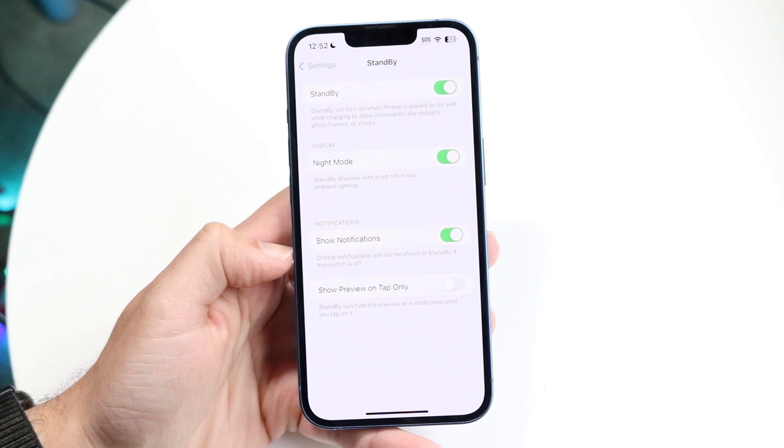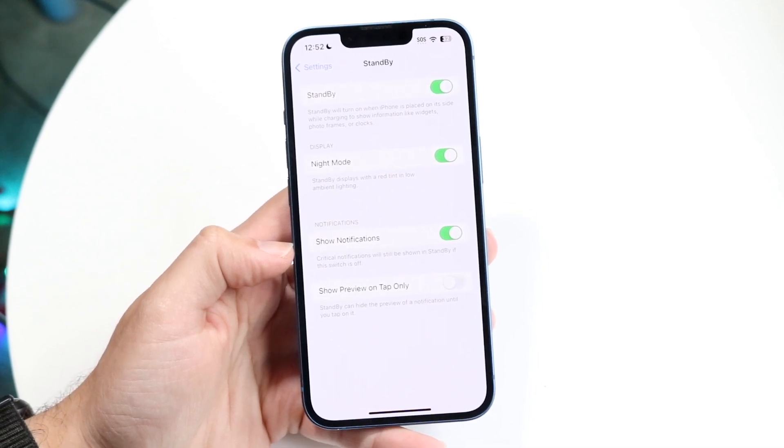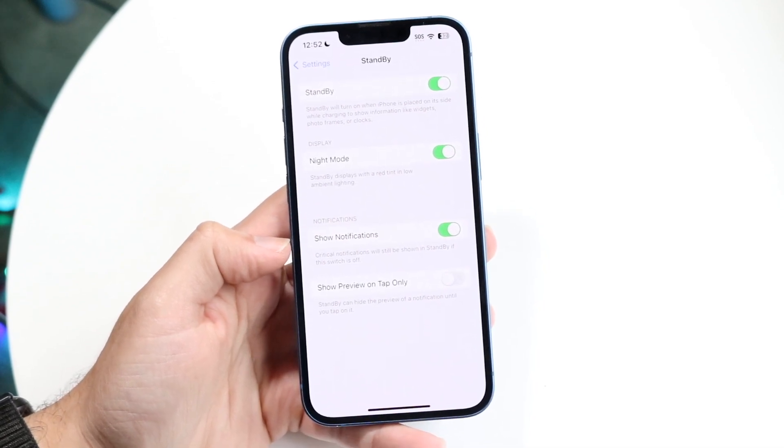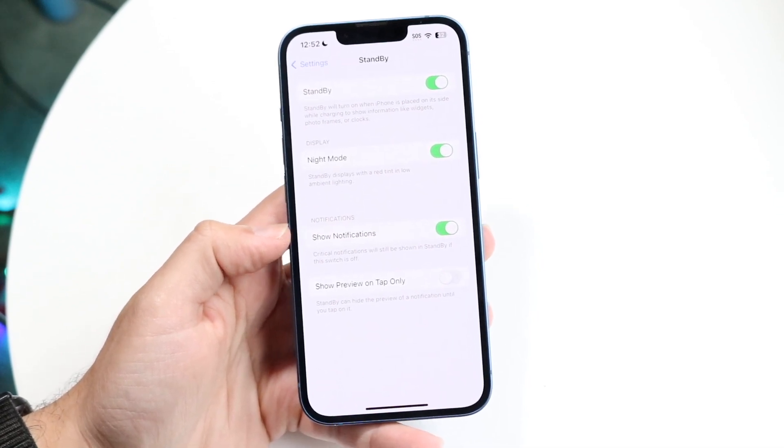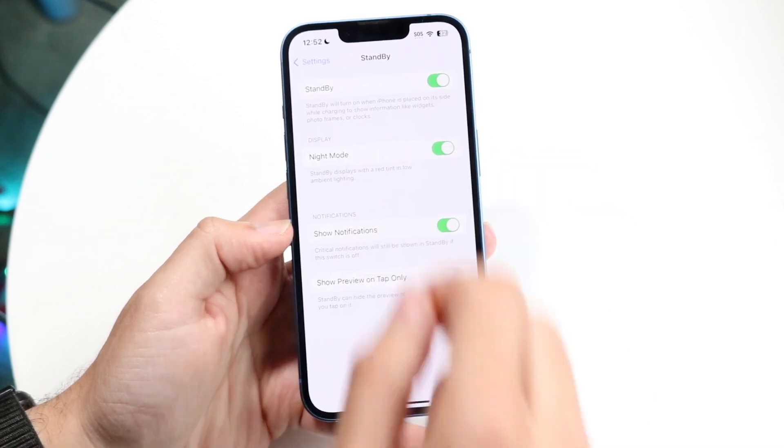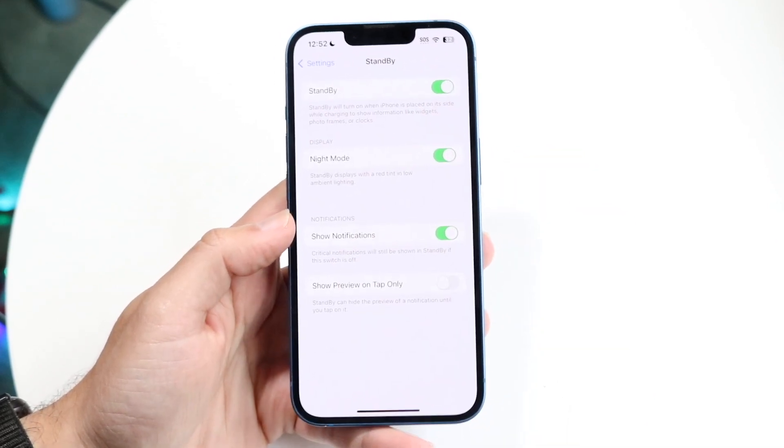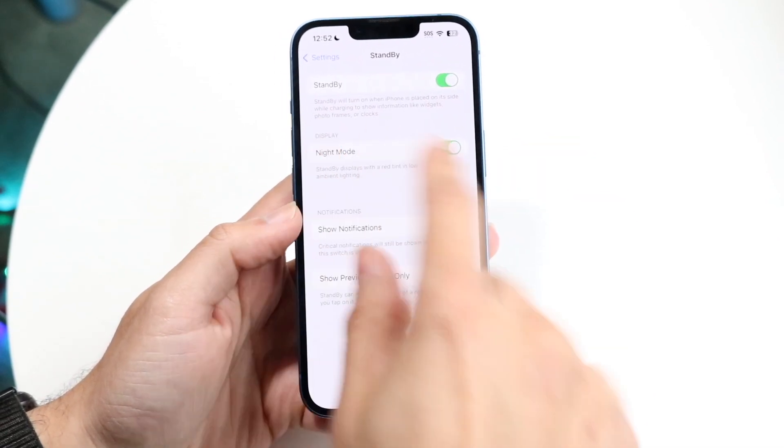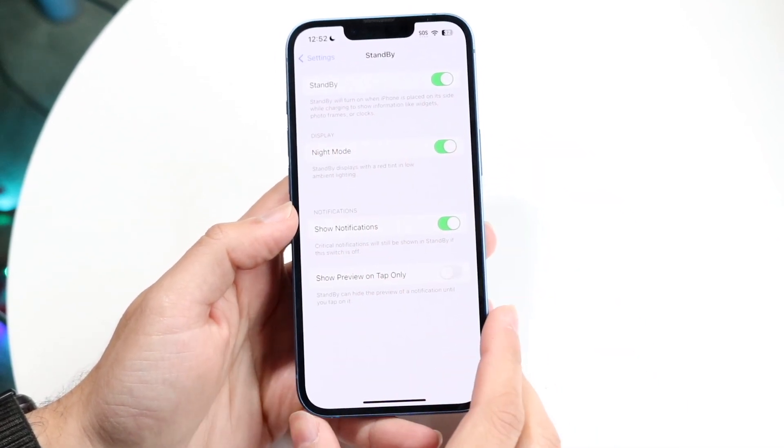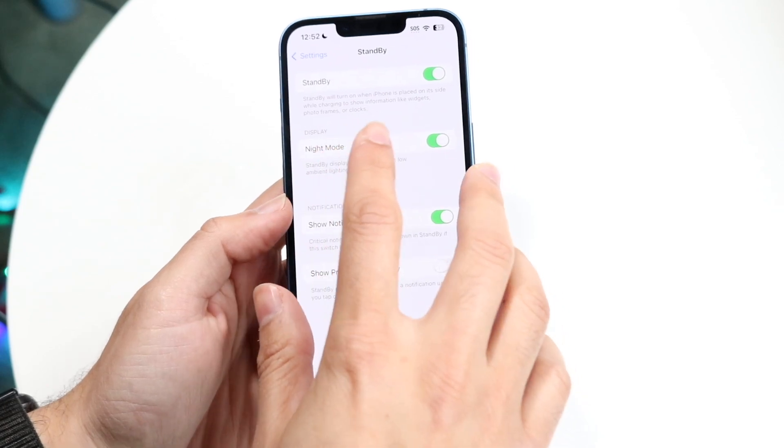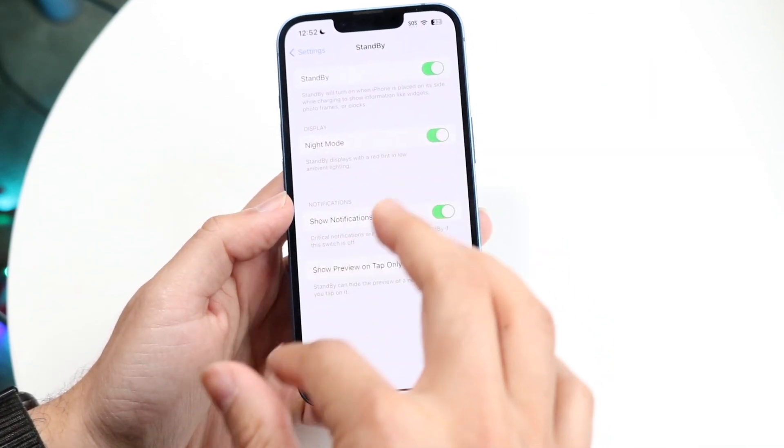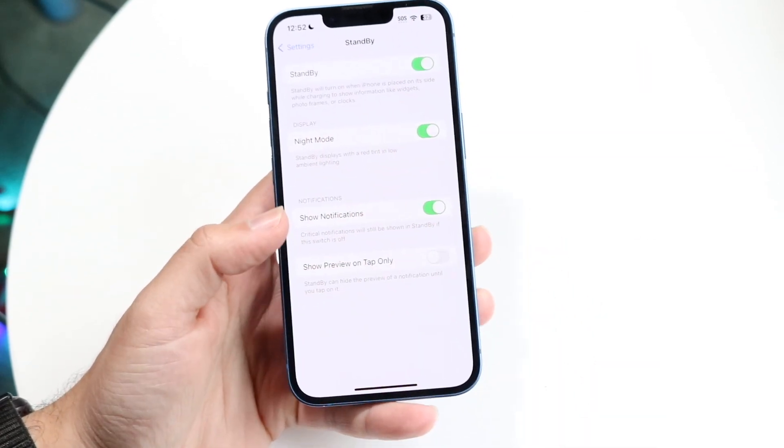When you do that, this little page is going to come up. What you're going to want to do here is make sure standby mode is enabled just like this. When you actually read the standby mode option right here, it'll say things like standby will turn on when iPhone is placed on its side while charging.